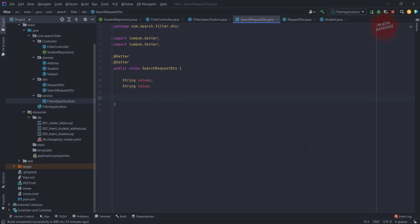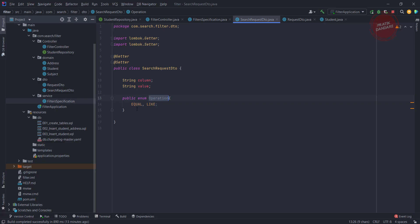Now I'm adding the like operator. For that, I added an enum called Operation, and this has the equal and like operation. I need to add that.